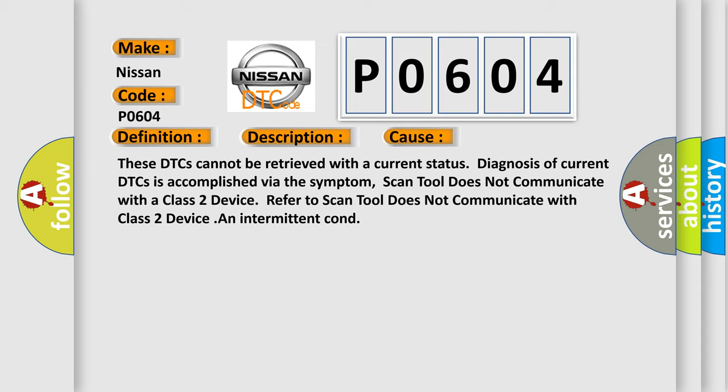Scan tool does not communicate with a Class 2 device. Refer to scan tool does not communicate with Class 2 device. An intermittent condition.